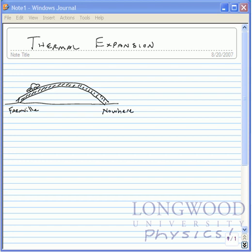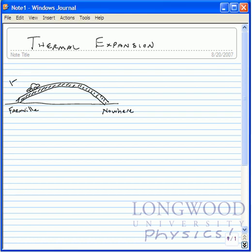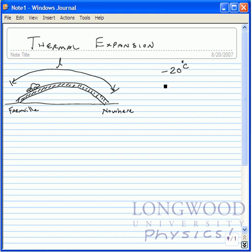Congress has approved funding for the Moore Honorary Bridge to be built in Farmville. Now of course, this bridge goes absolutely nowhere. The bridge is made of a long steel arch, and this arch is some length L. Now, what happens to the length of this bridge between the temperature extremes of minus 20 degrees Celsius and plus 35 degrees Celsius? Is it going to expand, contract, what have you?